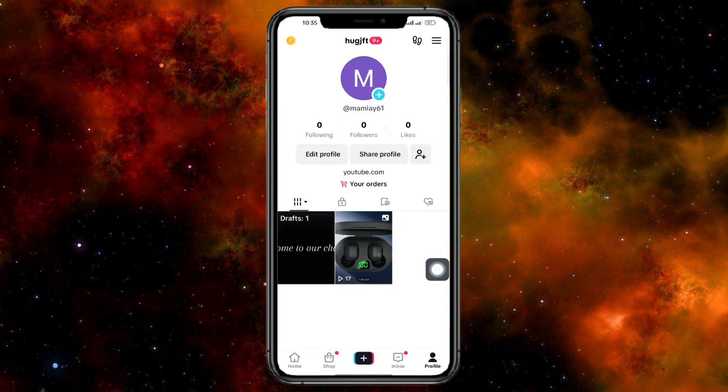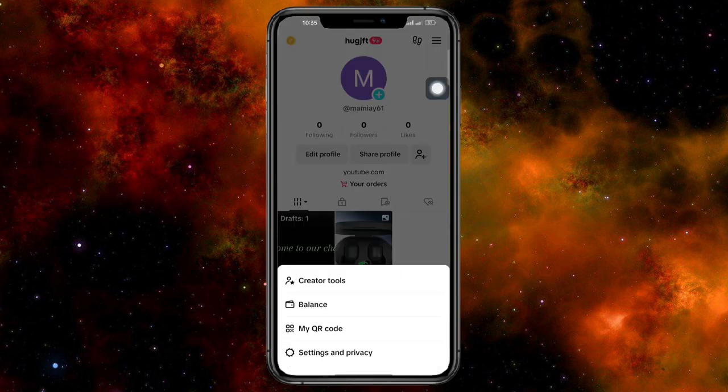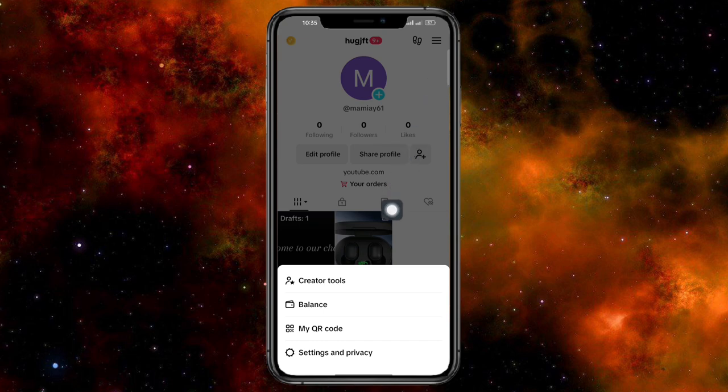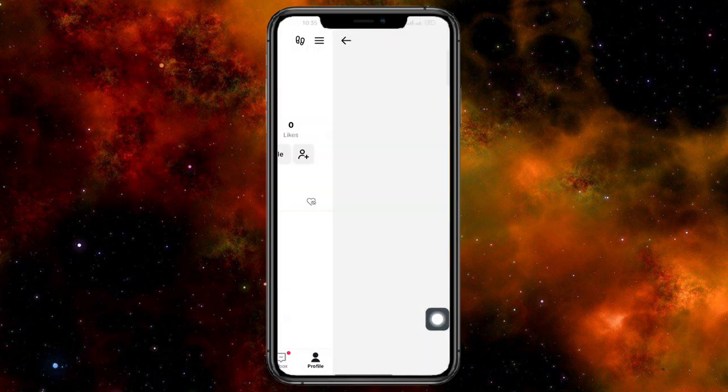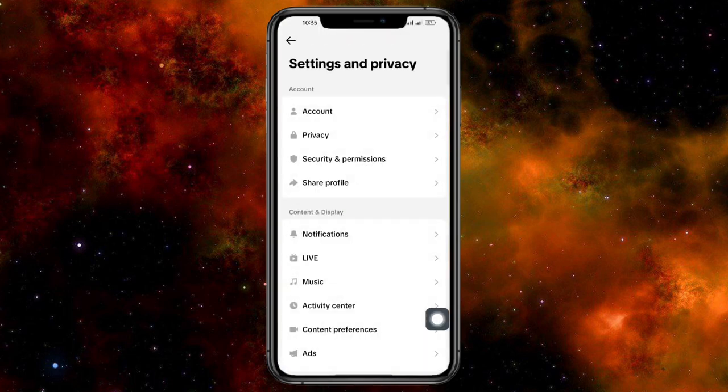Now on this profile, what we can do is click on these three lines above that. Now from there, head over and click on this settings and privacy.